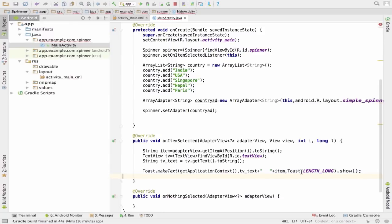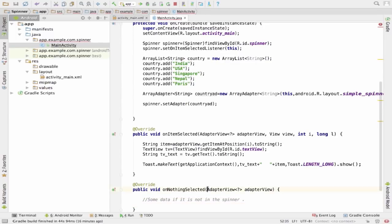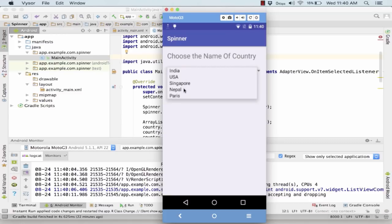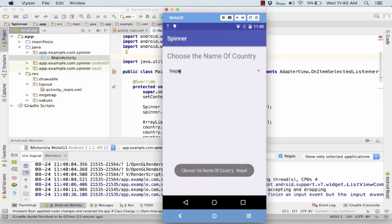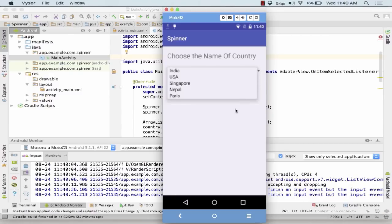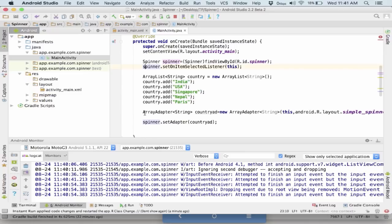The onNothingSelected method is called whenever the data source is empty or the adapter becomes inactive — it has only one parameter, the AdapterView. Now let's run the application and see how it behaves. Here's my application running — it says 'Choose the name of the country.' I choose Nepal, and it shows 'Choose the name of country: Nepal.' Then I choose India, and the output shows 'India.' I hope you have got a fair idea about how a Spinner works, how to add elements, and how to set the OnItemSelectedListener. That was all about this Spinner — stay tuned as we take you to the other controls in detail.